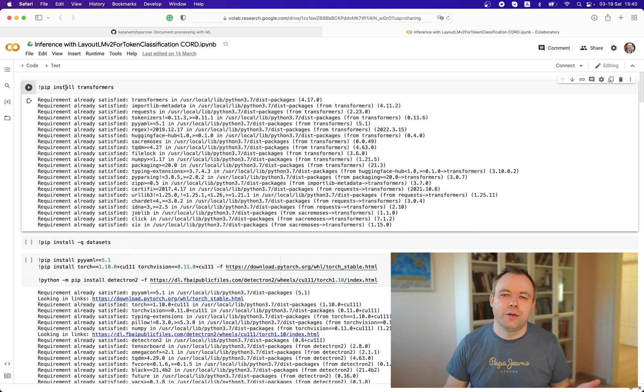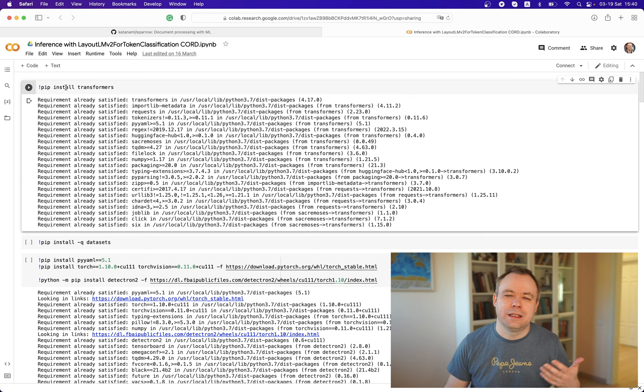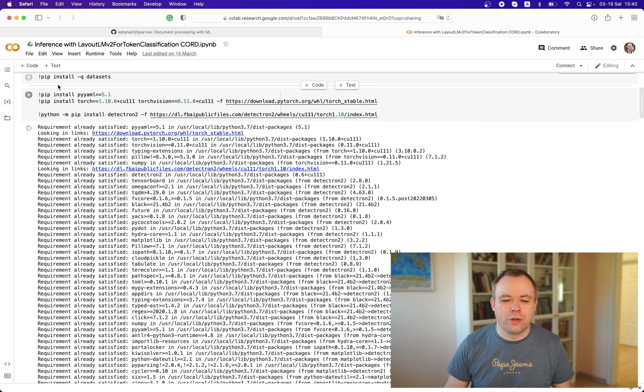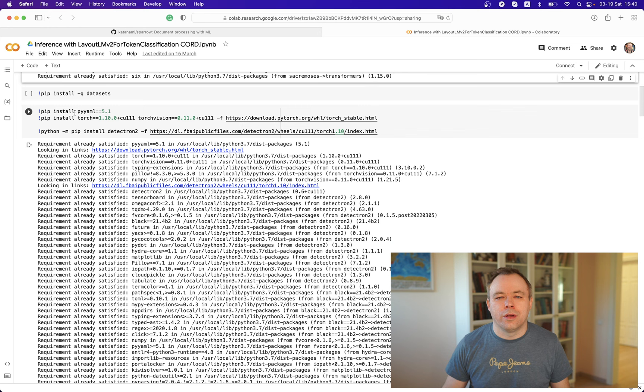What we see in the notebook first is we install Transformers, because when you are working on a Google Colab session, each time you want to run a notebook and the session has expired, you need to install all the dependencies — it's a new Colab session with no dependencies pre-installed. So we install Transformers, then Datasets — that's the Hugging Face library — then PyTorch and Detectron.